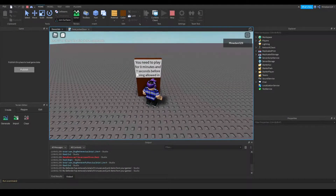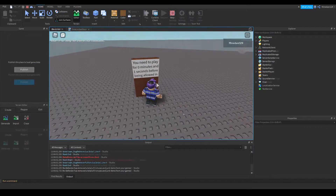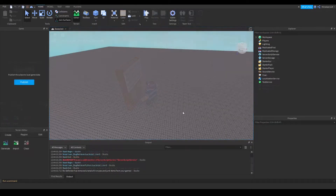Hello everyone, welcome to another tutorial. Today we're going to be making a Timelock door in Roblox Studio. So let's get started by making a door.